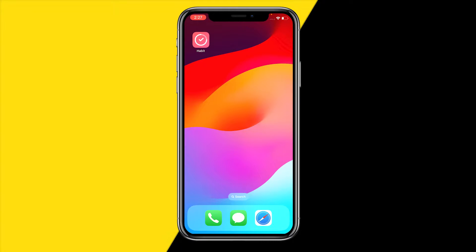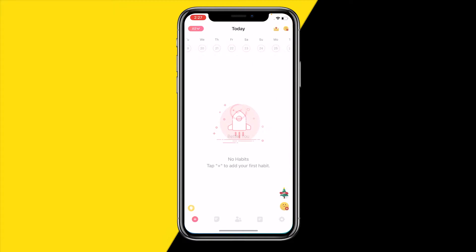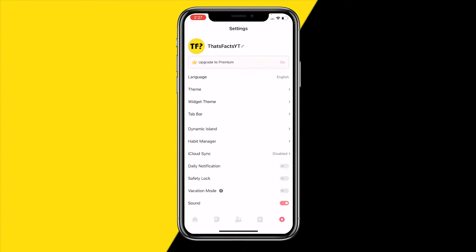If you want to do this, the first thing you need to do is open the habit app. Once you've done that, you can simply go to the bottom right corner of your screen and tap the settings icon.